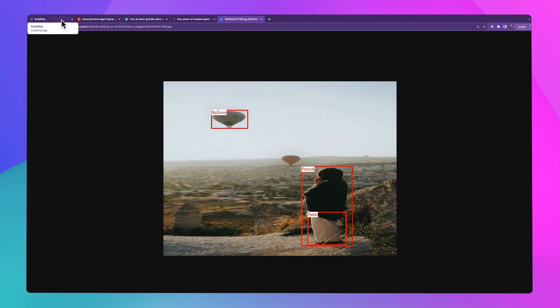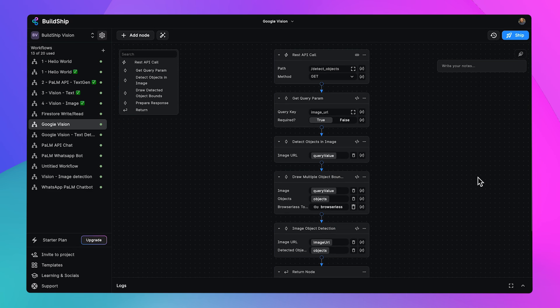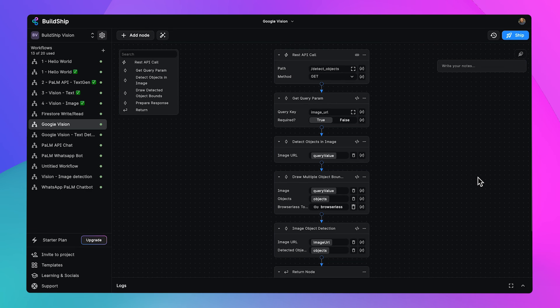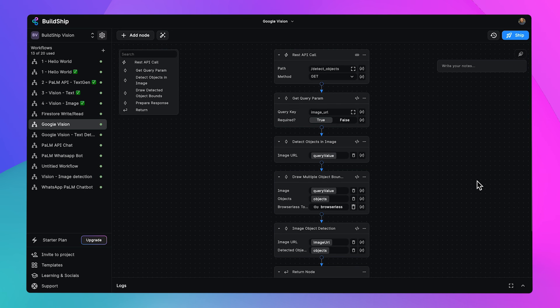Let's hop back over to BuildShip. Here we can see we've just in a few clicks created a complex workflow that detects and highlights objects in an image for us. And that's just scratching the surface. There's so much we can do with BuildShip in a few clicks using AI and many other tools to build these complex backend solutions with little to no code. Thanks for watching.